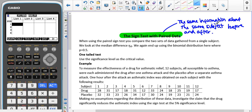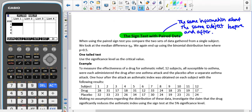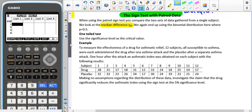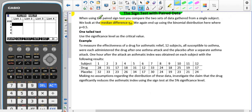When using paired data, we're comparing the two sets of data gathered by a single subject. We're again looking at the median, but this time we're looking at what's called the median difference, which is shown by the eta symbol with a subscript d. We again end up using the binomial distribution here, looking at the probability of 0.5, and again this is split into one-tail and two-tail tests.